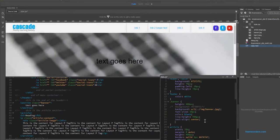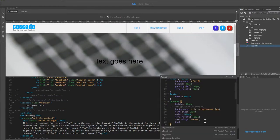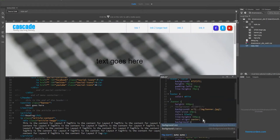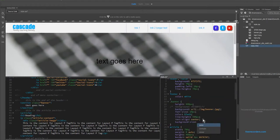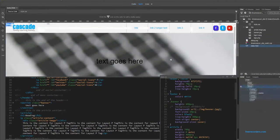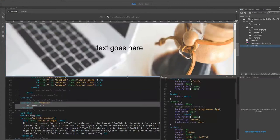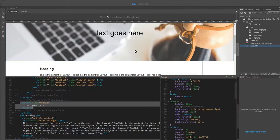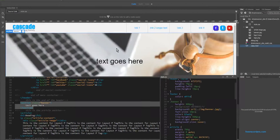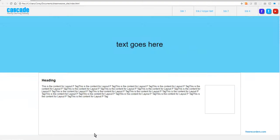What we need to do is use a rule called background-size. And we want to use cover. When we apply that rule, you'll see what it does is it makes the width the maximum the page could possibly be. And I'll just give you that in a little bit of context here.